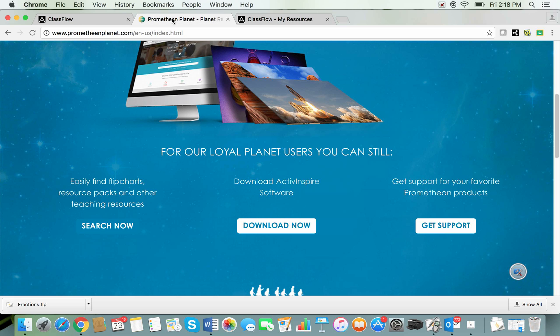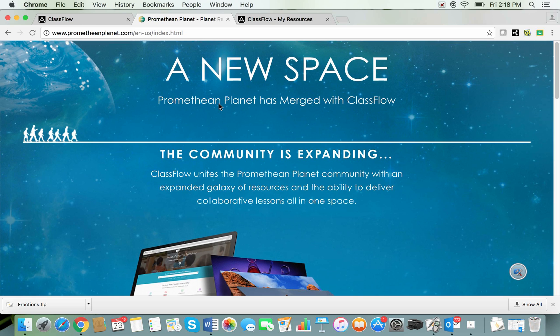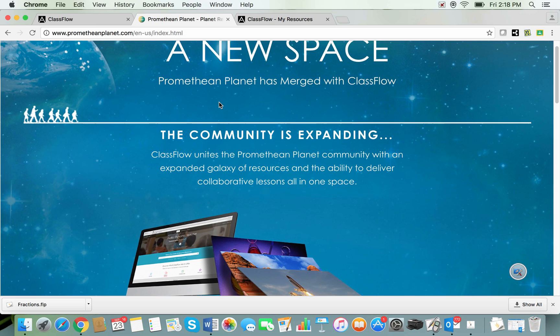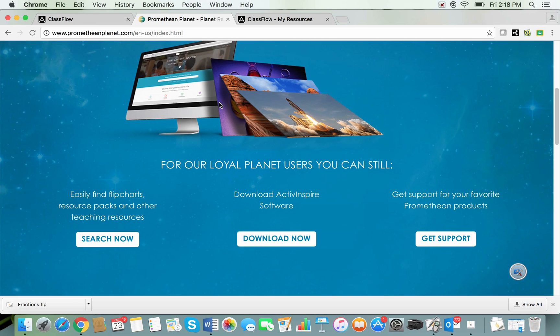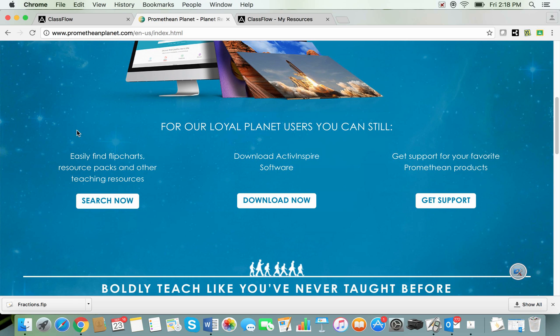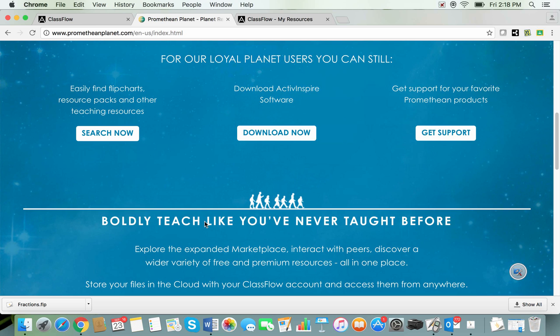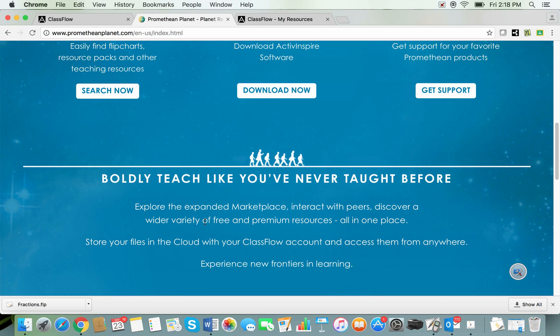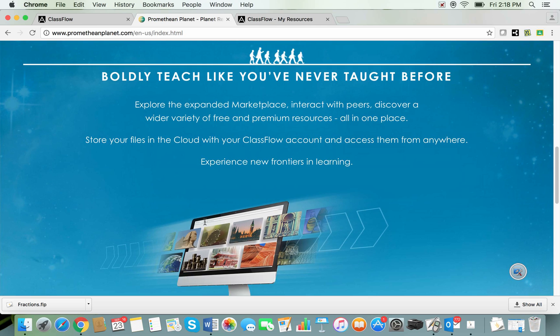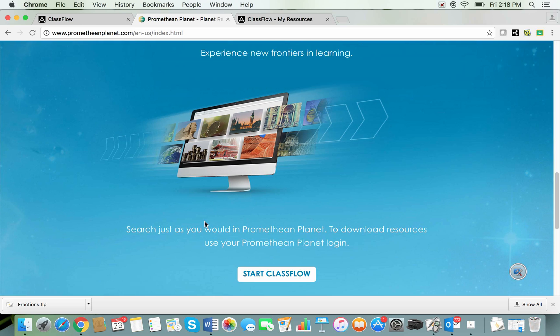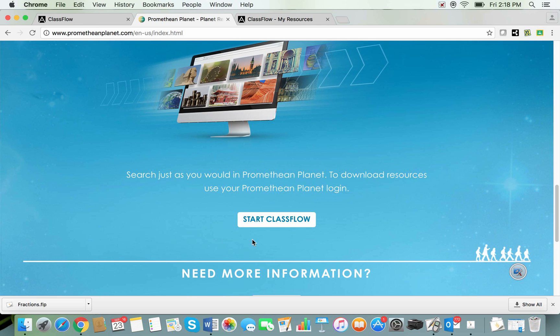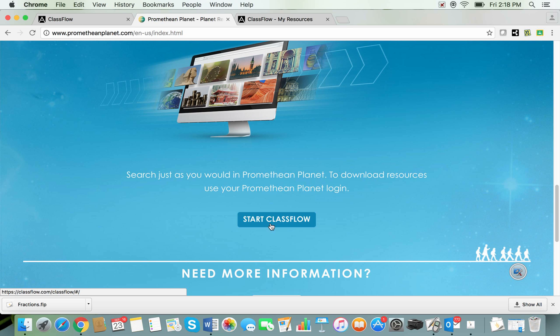Back to our Promethean Planet redirection website page. So I could get to search the marketplace from this link here. I could also keep scrolling down and there's another link here where I can start ClassFlow and once I've started ClassFlow I can then go through that process again.